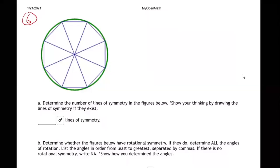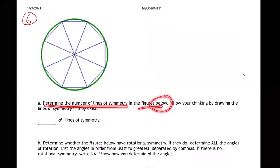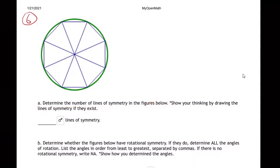Here we have a shape that looks like an octagon — eight sides — with a green circle around it. The question is asking us to determine the number of lines of symmetry in the figure. It says 'title always says below' but it's actually above — I get these off the internet and professors sometimes mistype. Show your thinking by drawing the lines.